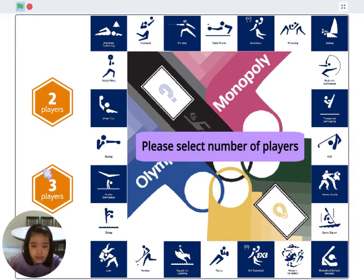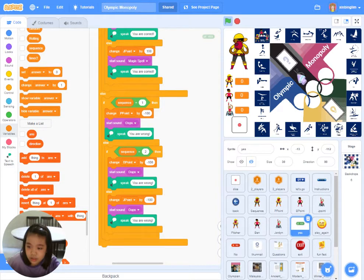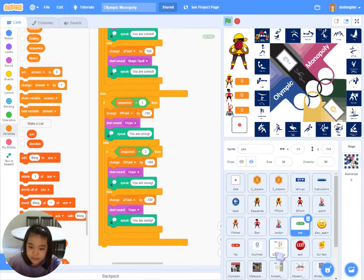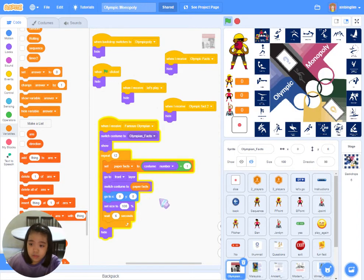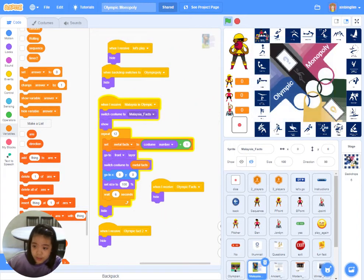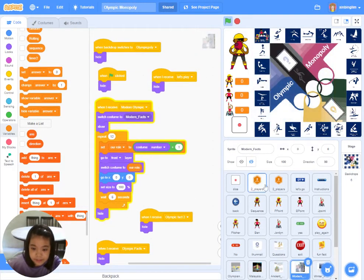Next, let me share with you the source code that I used in my project. This is the source code showing how the fun facts for each topic are presented to players when they click on a particular topic.